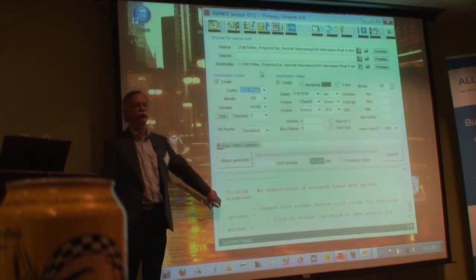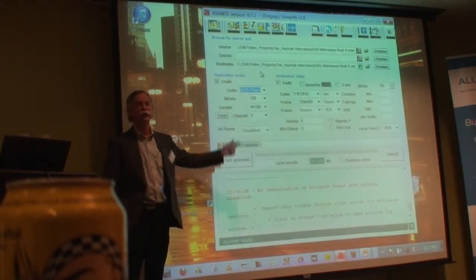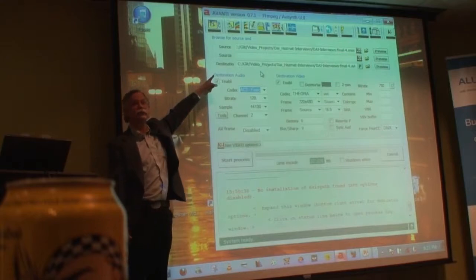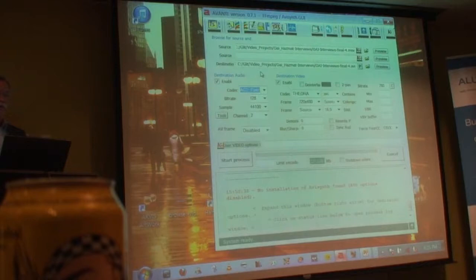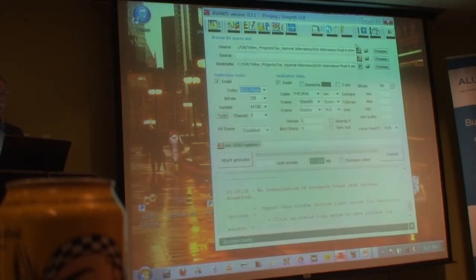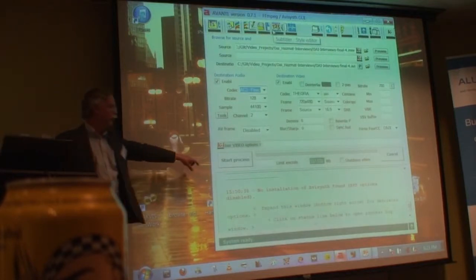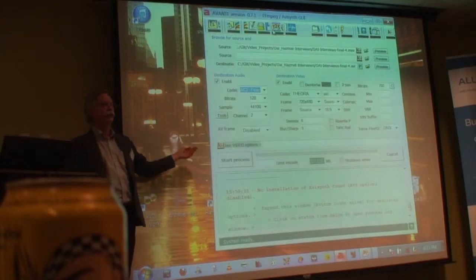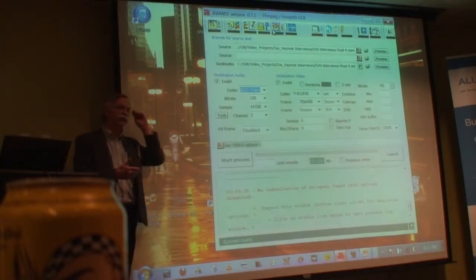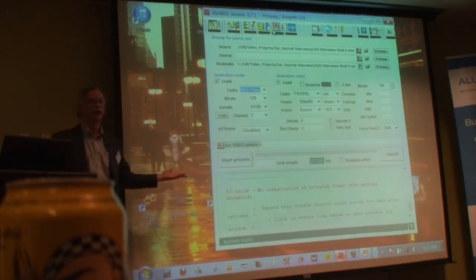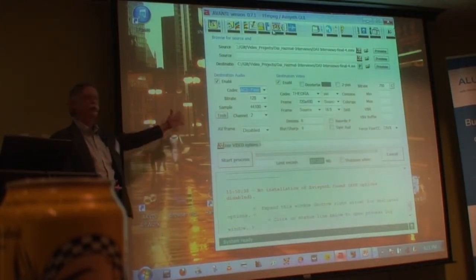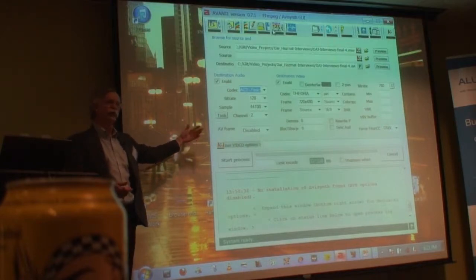Down here it will tell you exactly what video and audio codec you're working with when you bring your source in. You can designate your destination and so on. FFMPEG is a command line program, and the command line version has more power than the GUI, although this GUI is really not bad. For most of what you're doing, you could probably just use this.